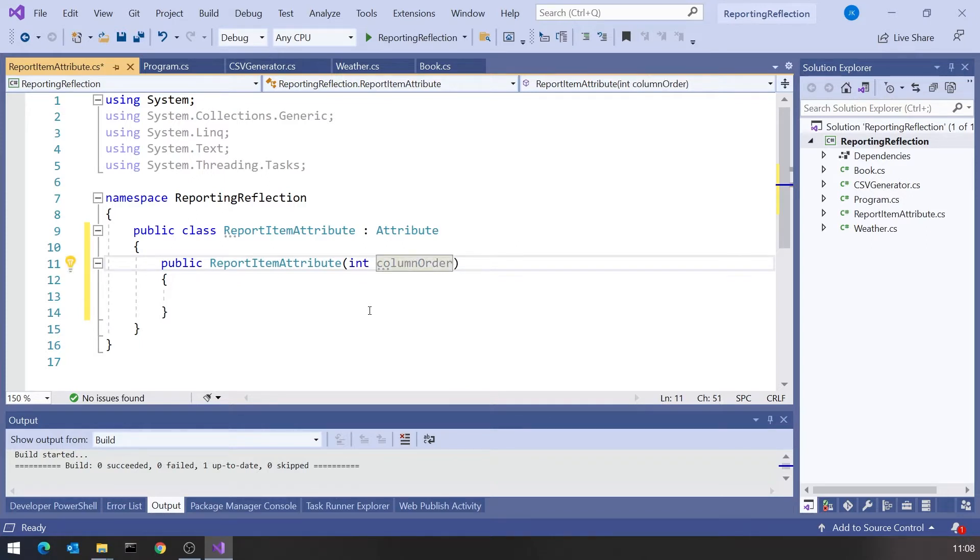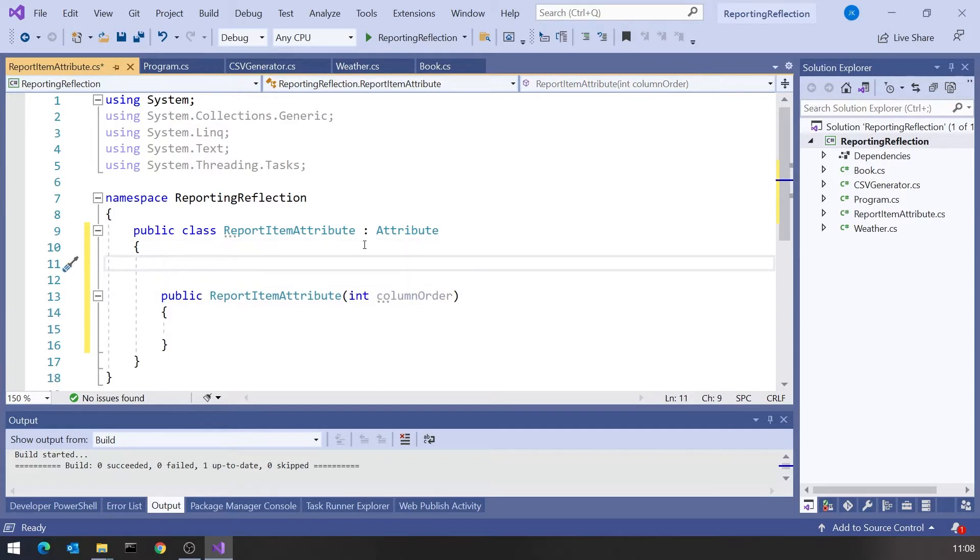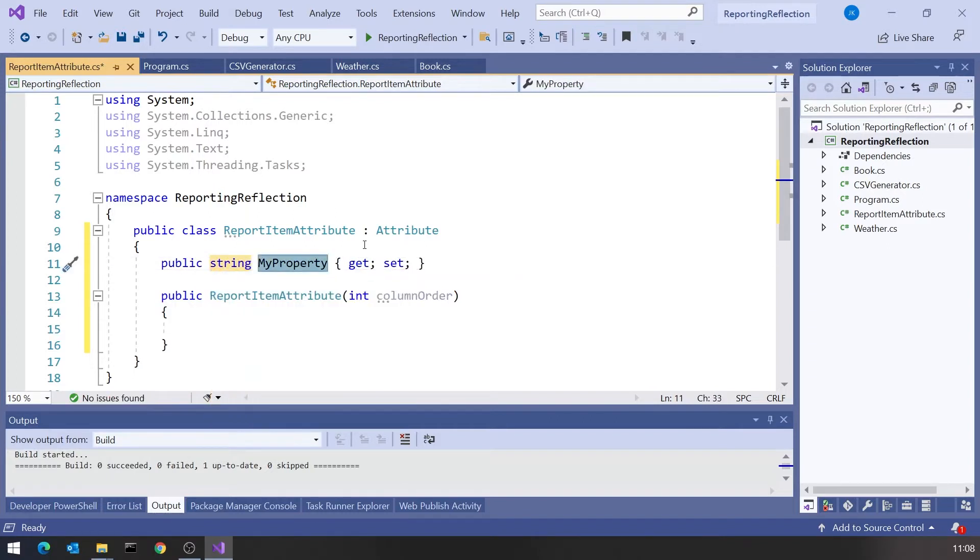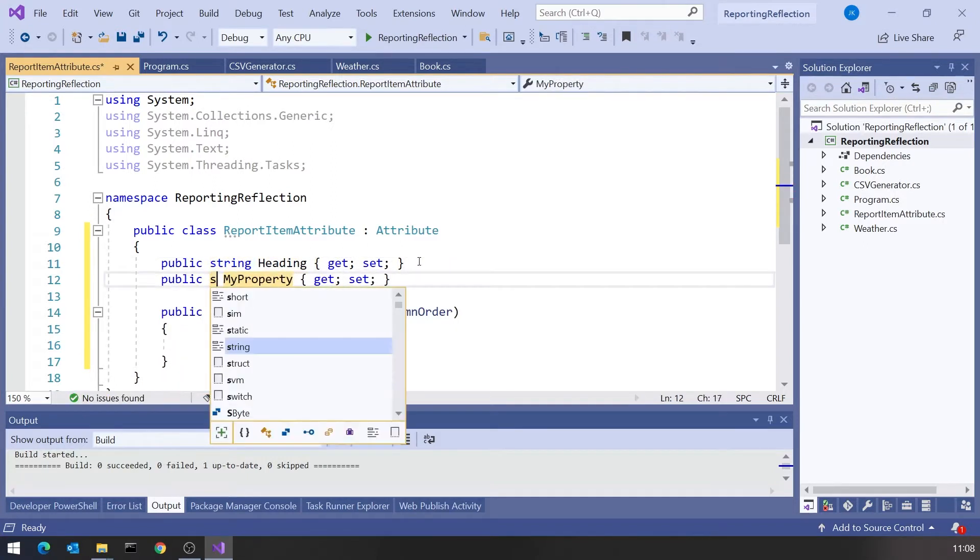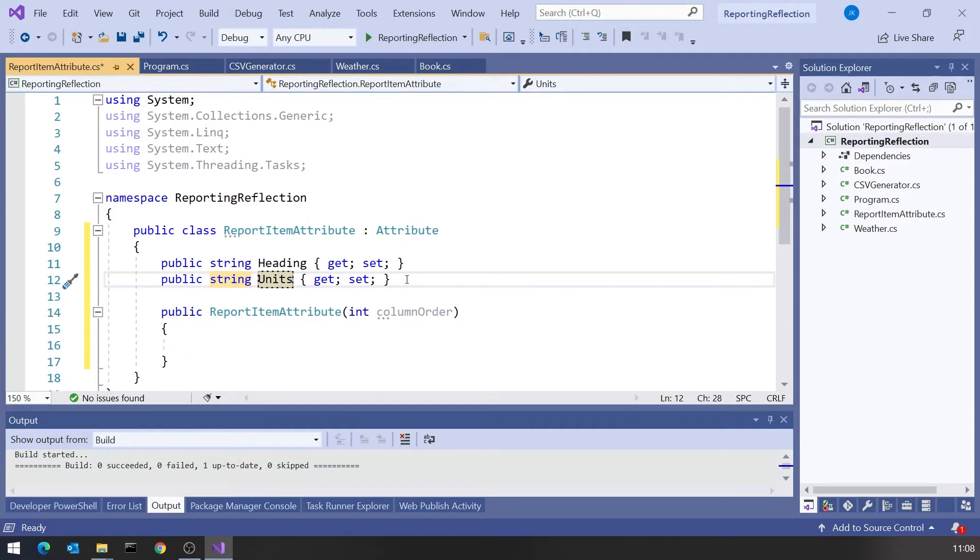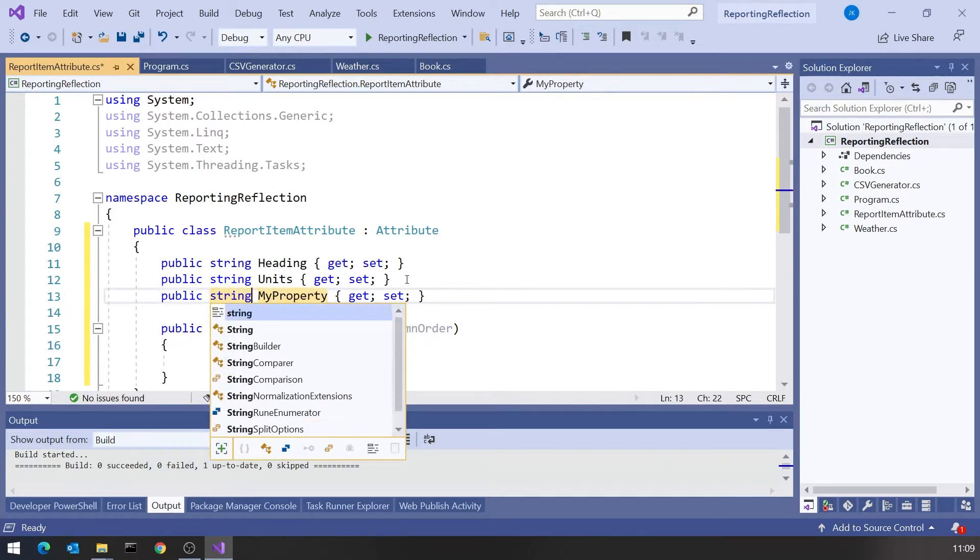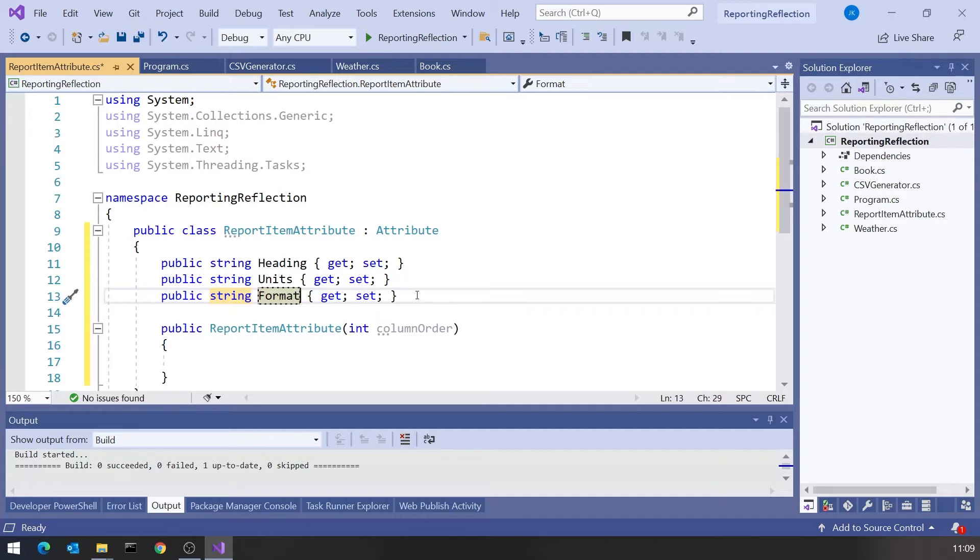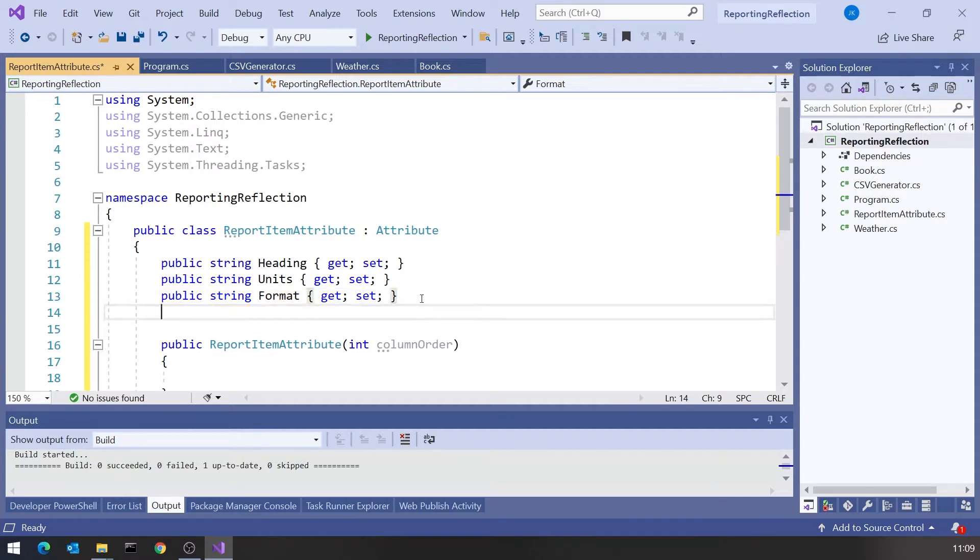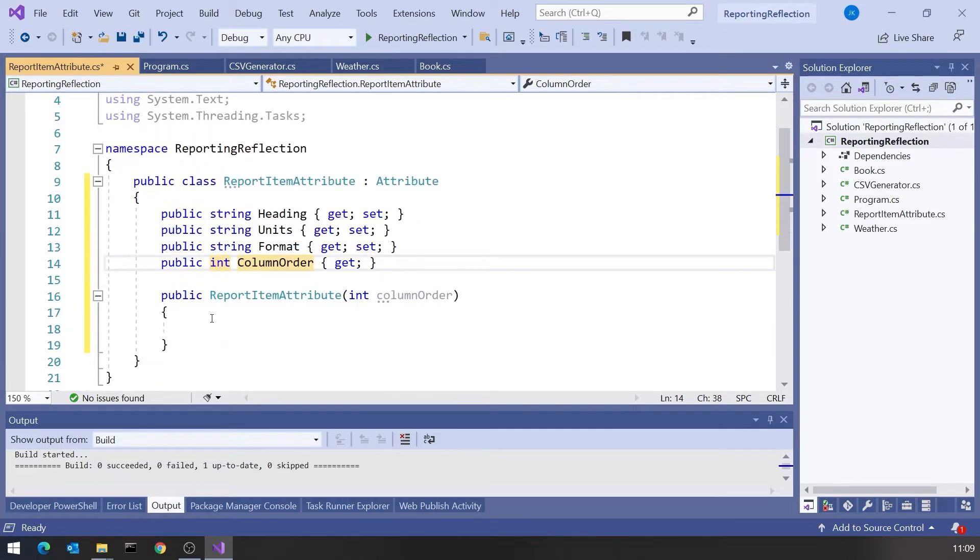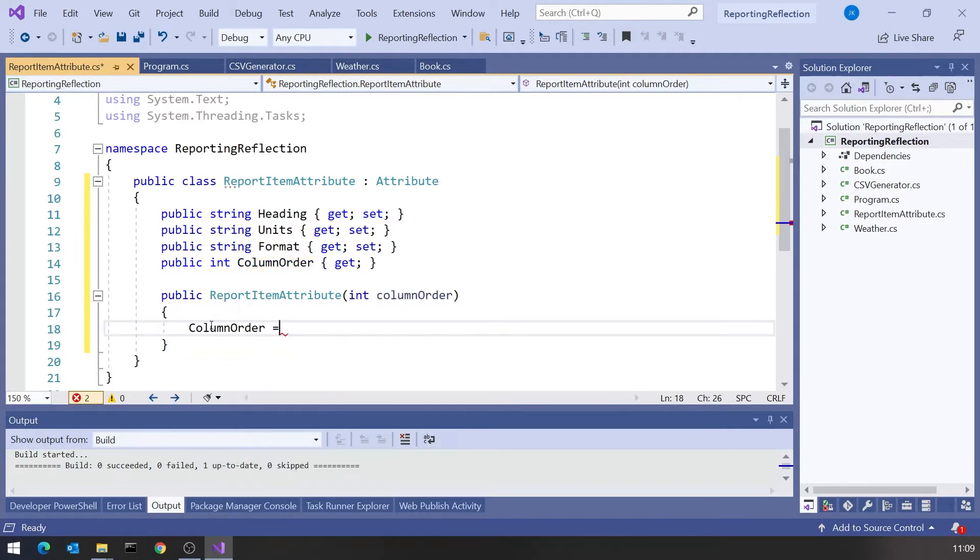For the optional ones we provide those as get set properties. I'm going to have a property of type string called Heading for the column heading. I'm going to have a property of type string called Units, and another one of type string called Format for formatting information. We still need a further one for that column order, an int I'm going to call ColumnOrder again. But I'm going to make it get only because it's going to be set through the constructor. So now we can say column order the property equals column order the parameter. That's all we need to do on our attribute.